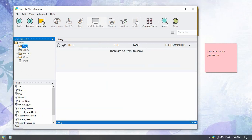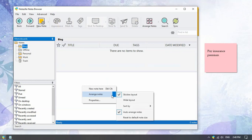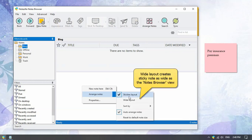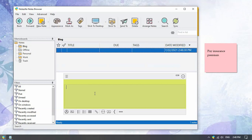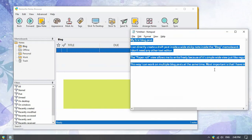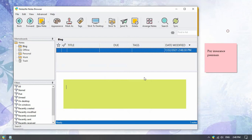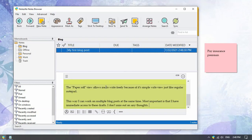We will now change the layout of this memo board. Right click and choose the option arrange notes. Select wide layout to create sticky notes as wide as your notes browser. All notes created here will now be really wide — convenient to store large content such as reference material, scripts, drafts, etc.